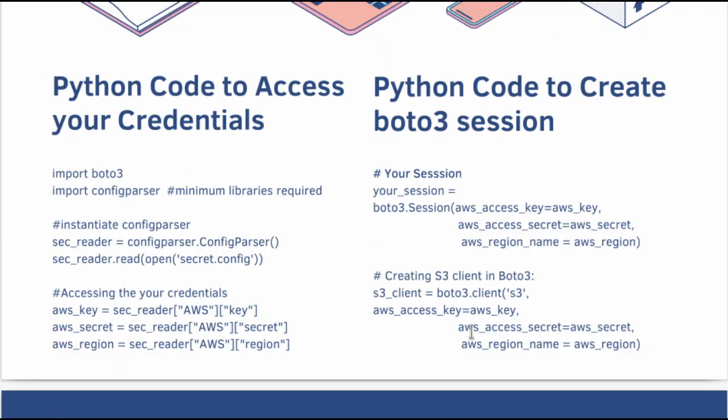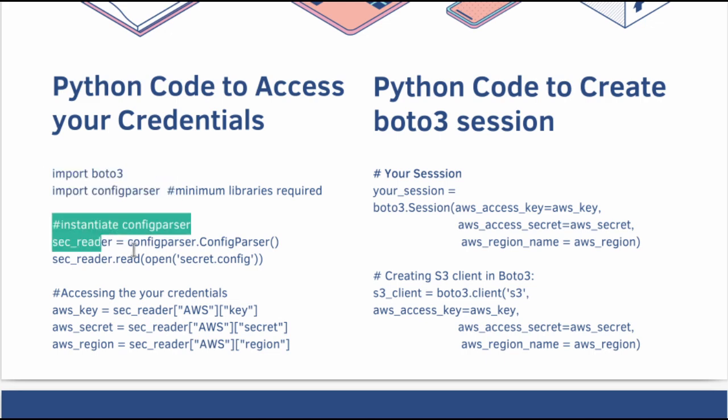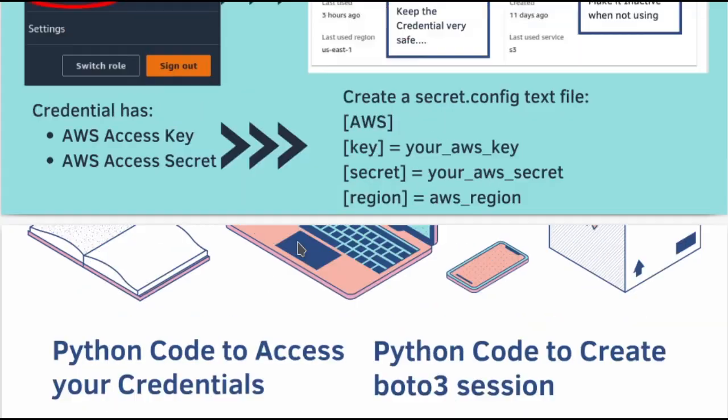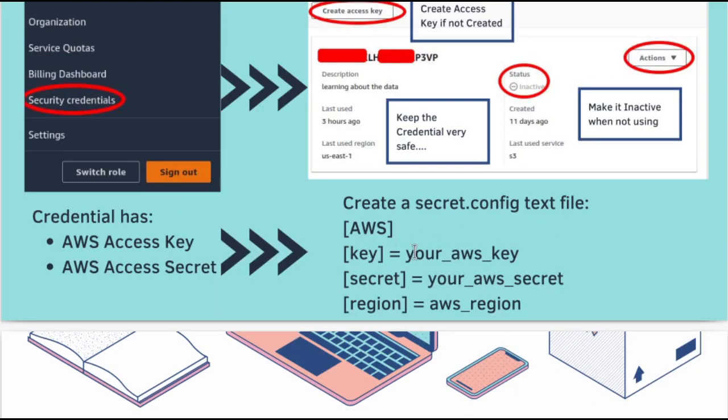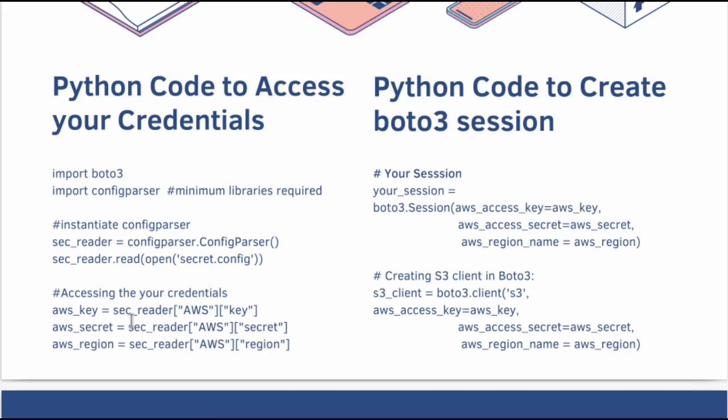In this page, you are seeing the entire series of commands that is required to establish a Boto session and create an S3 client. You start by importing the libraries. Then you start reading in the secret.config file that I showed you here. After reading that file, you can use the config parser library to assign the values to Python variables.